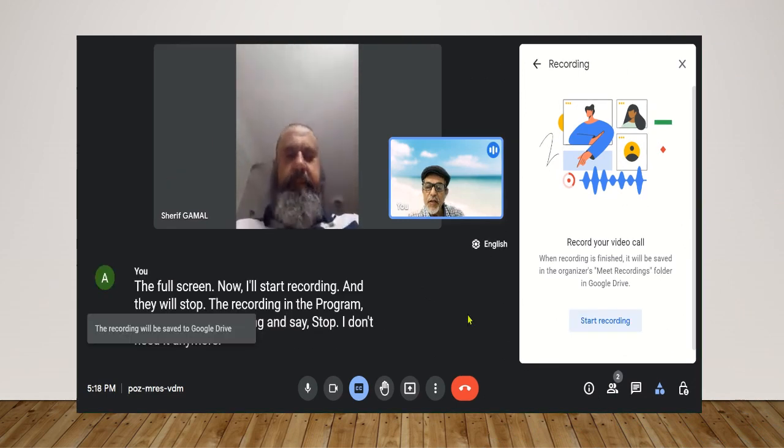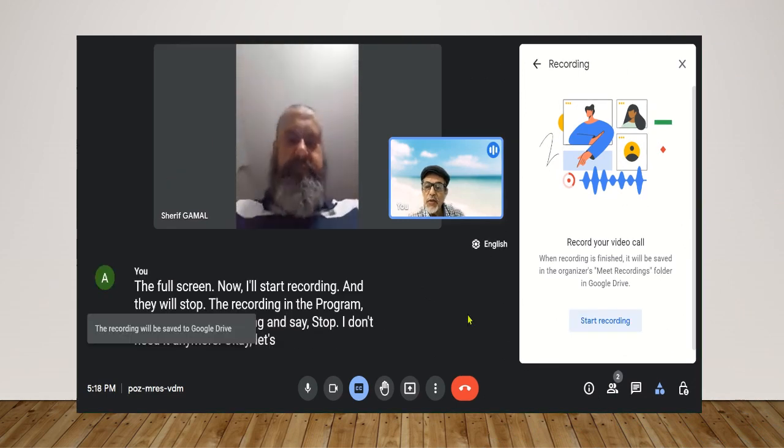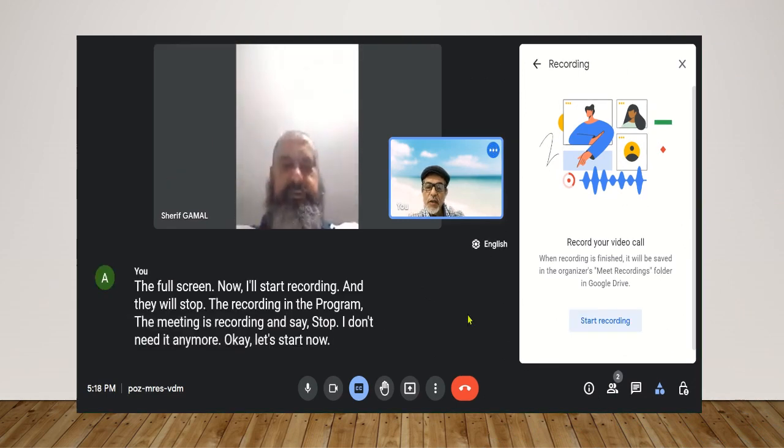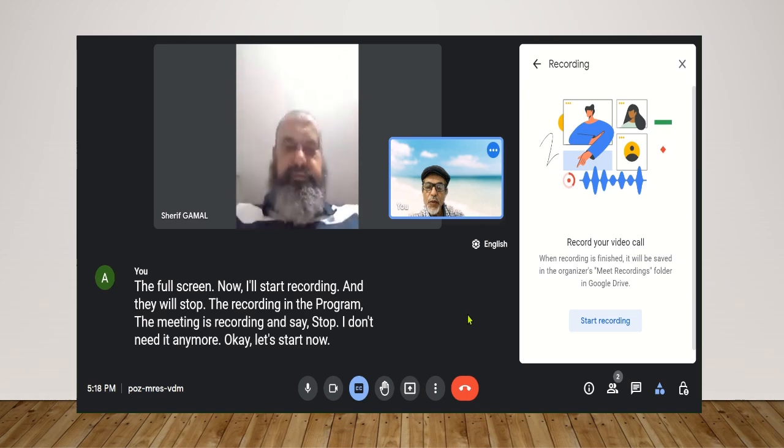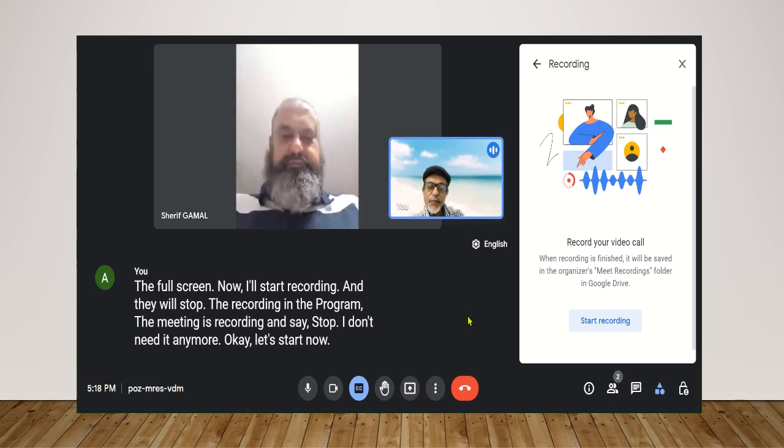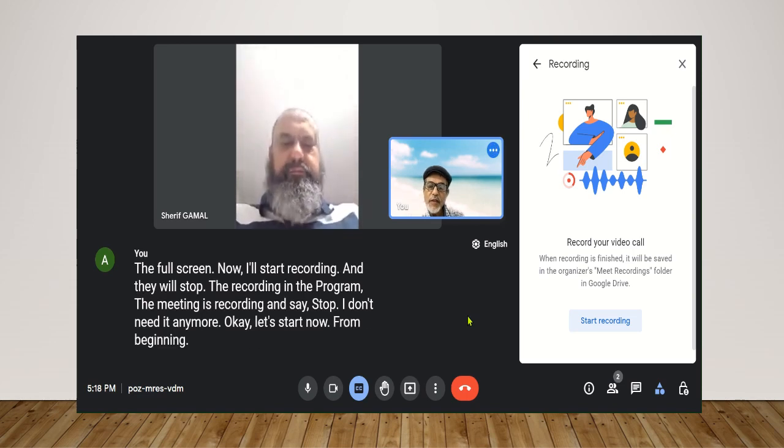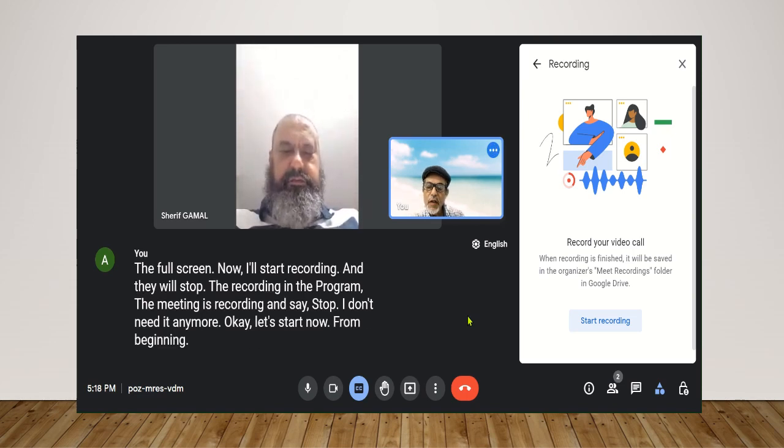Okay, let's start now. From beginning, who's there with me in the meeting?